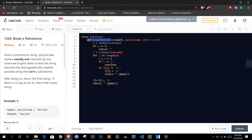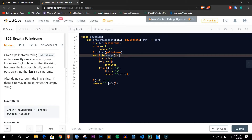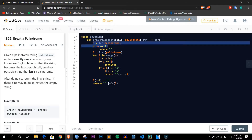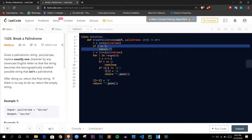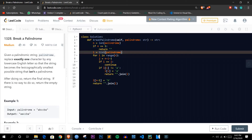Now let's look at the solution. One function is given, breakPalindrome, with one string called palindrome as argument. First we measure the length of the palindrome and store it in variable n. If the length is just one — like a single A or B — we cannot make any change to produce a non-palindrome, so we return an empty string. Then we convert the string palindrome into a list so that we can traverse and modify it.